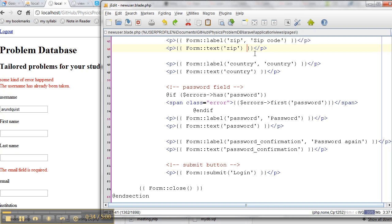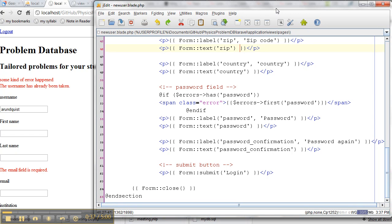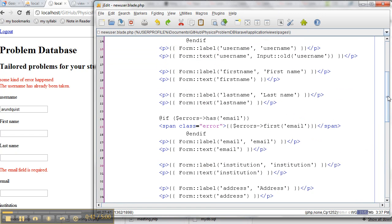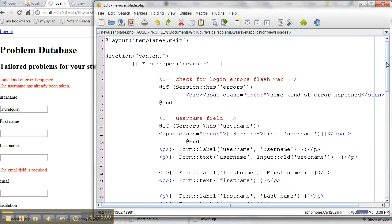So in this window, it's a little bit long because we're asking for a lot of information, but let's start at the top here. You open the new form called new user. I check to see if any errors happen, and if so, I say some kind of error happened. So this is an if statement.